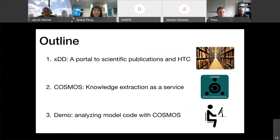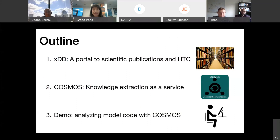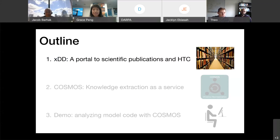We'll take about 25 minutes here. We'll start off with an overview of XDD, which is the foundational component — basically a digital library and computing system that's a requirement for using the scientific literature. Next we'll go over Cosmos and the knowledge extraction as a service platform, and then we'll give you a demo. So let's launch right into XDD.